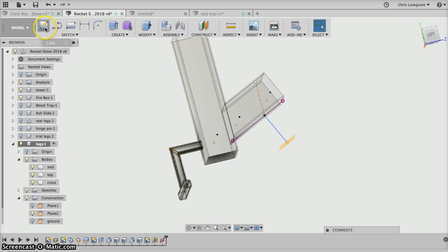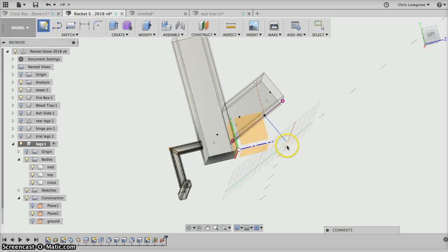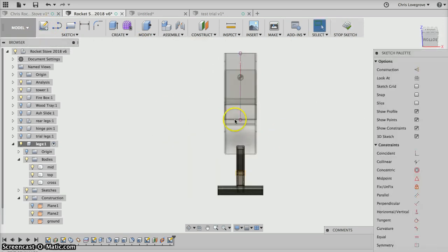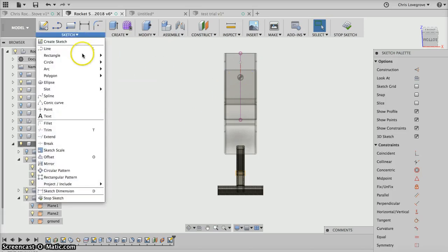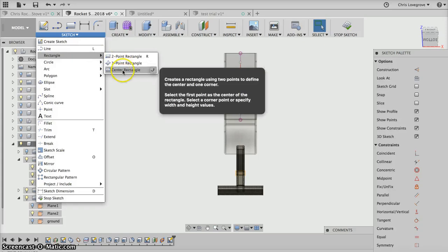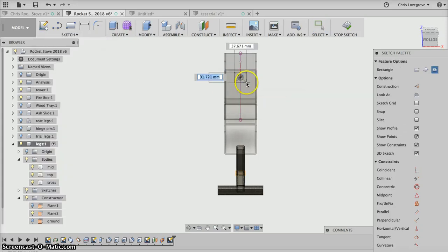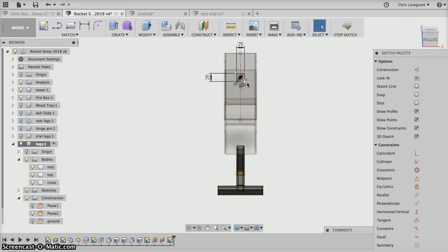Then let's create a sketch on that plane and you can see it's put the origin in there for us. We need to go, but this time we're going to do a rectangle but a really special rectangle, a center rectangle. We're going to put the center of the rectangle there and then we're going to come out 25, tab, 25, enter. Stop the sketch.